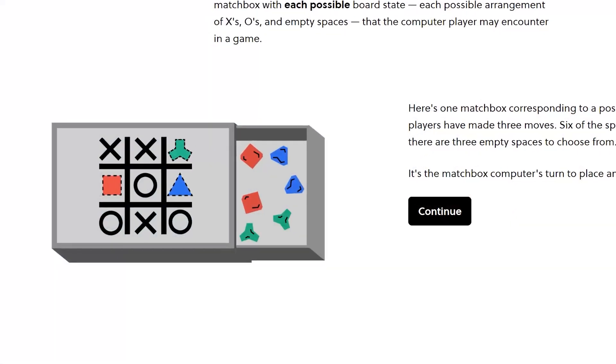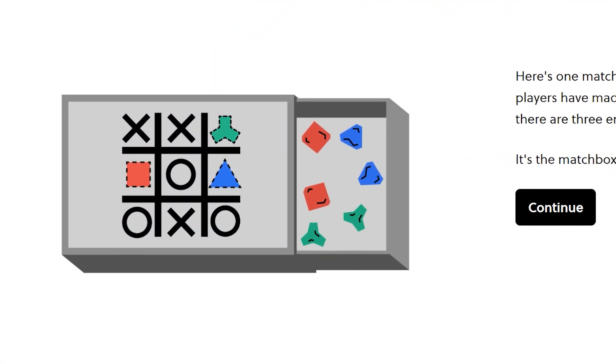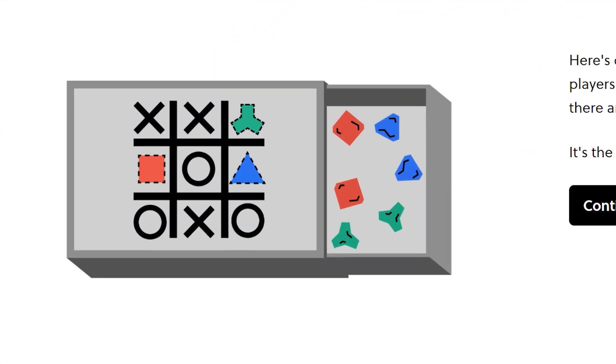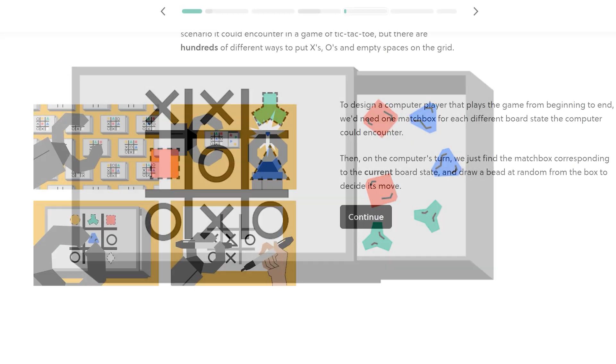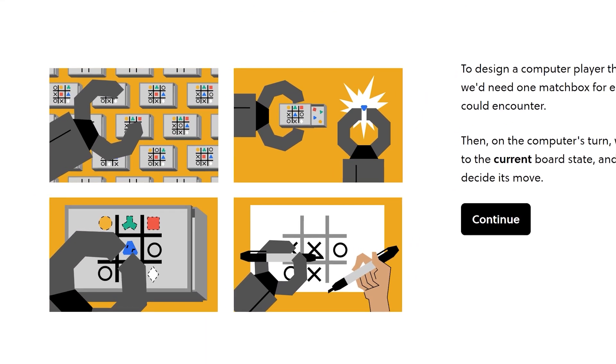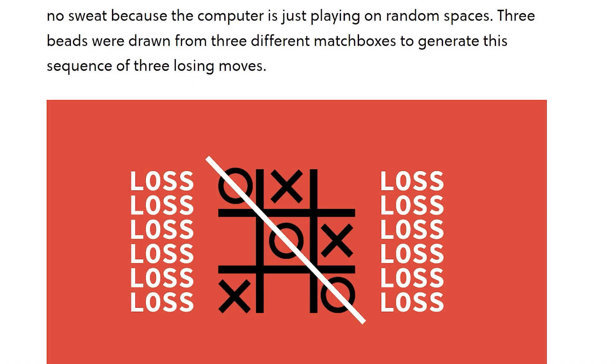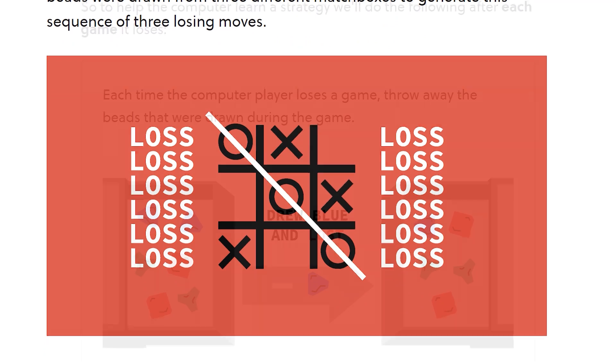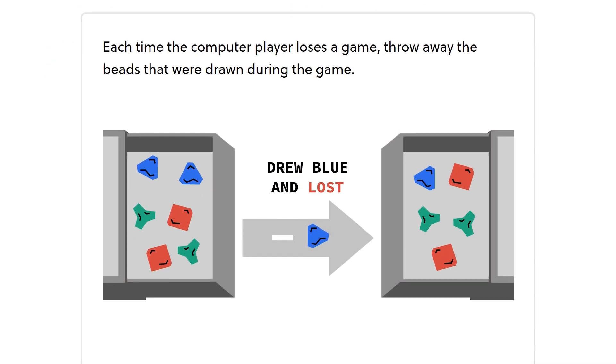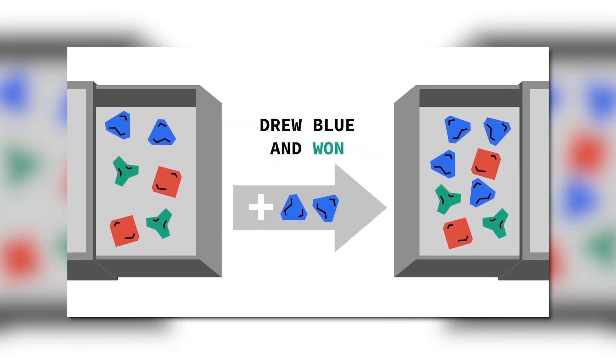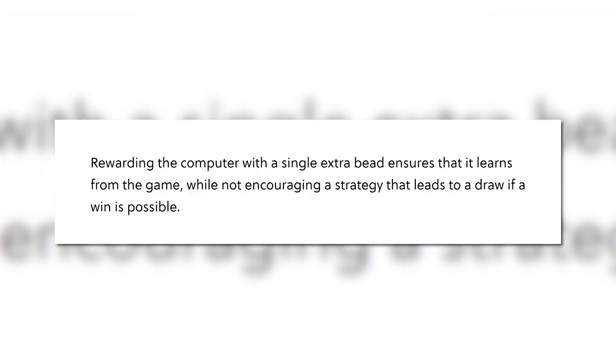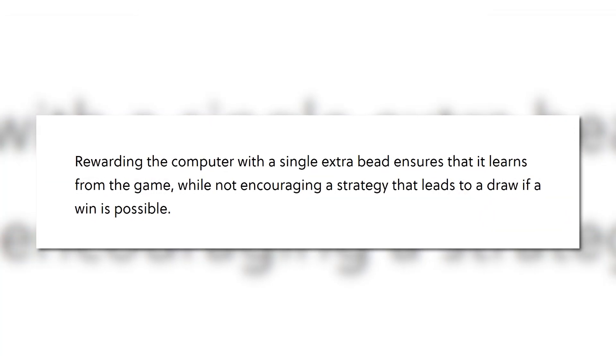Basically a matchbox was used for each scenario of a tic-tac-toe game. A colored bead was then picked at random and correlated to a space to play. When the computer lost, the beads used in the game were thrown away. When it won, two more beads of that color were added, and one bead was added if it was a draw.